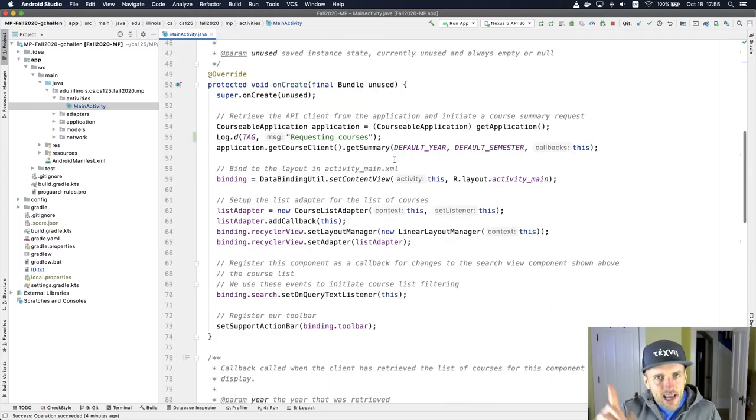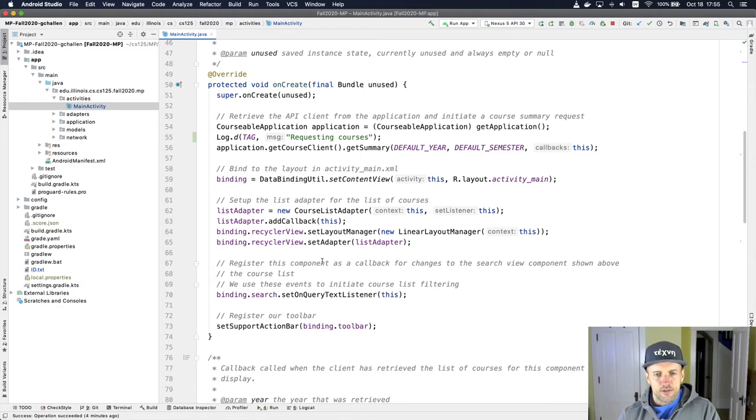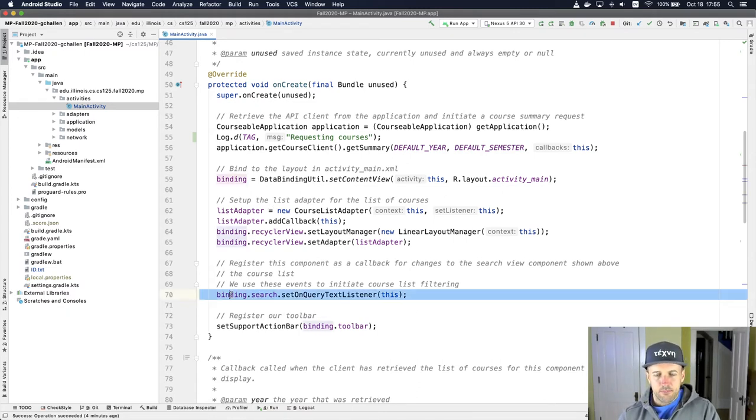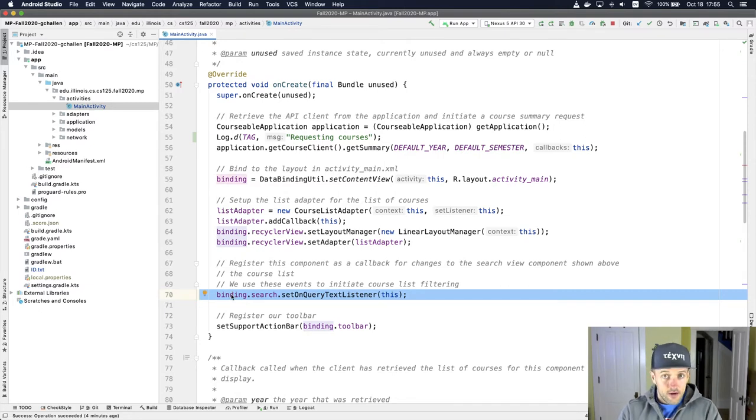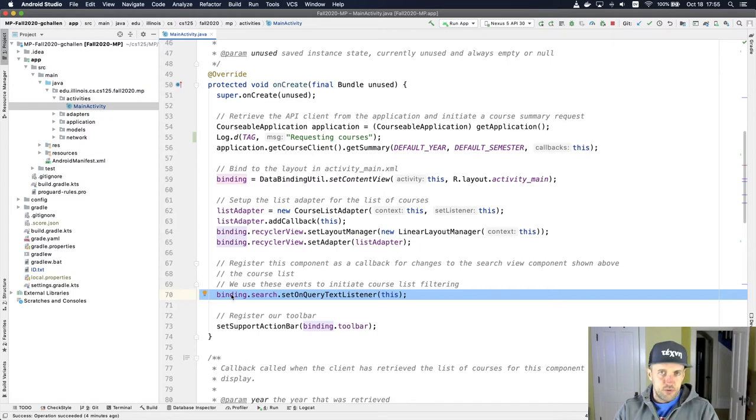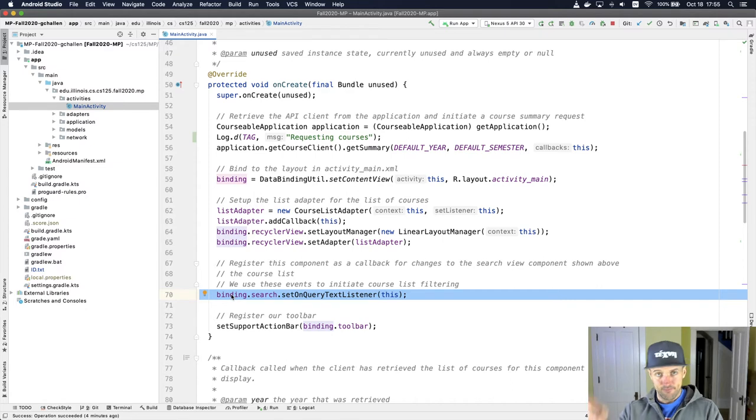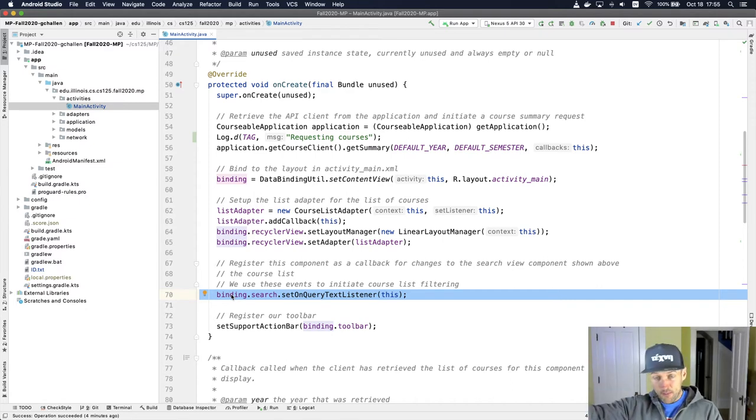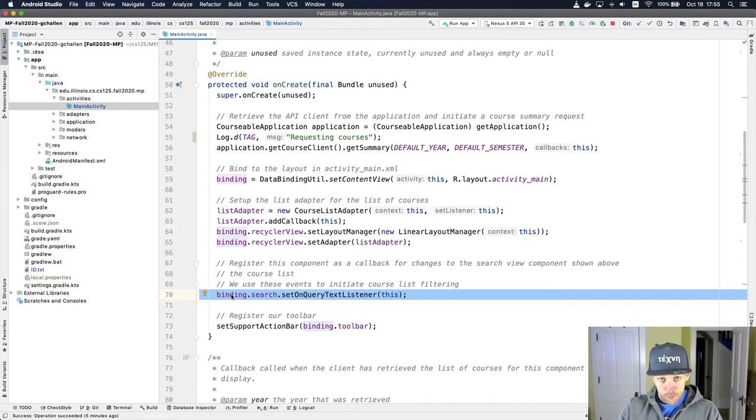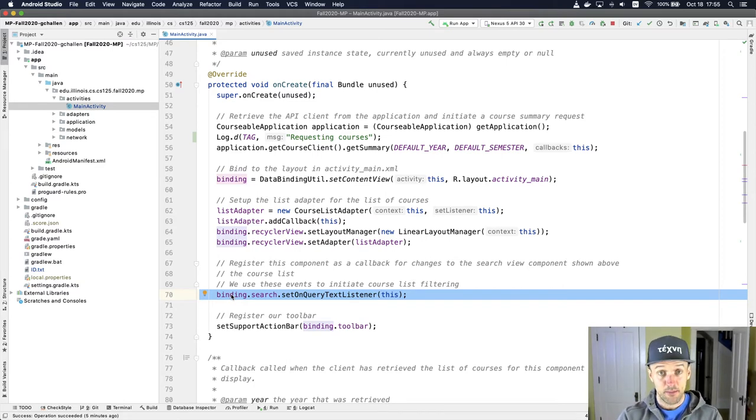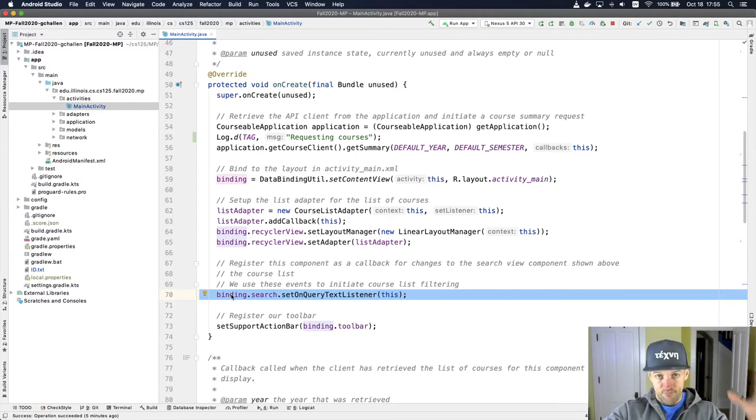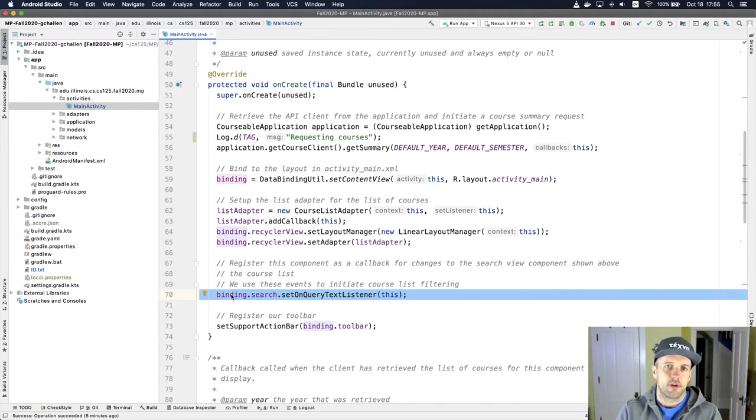Just like I did with the networking callback, I register this component as a callback, or as a listener, sometimes another word, for this particular event. And what this means is that I say, hey, whenever the text in that box changes, whenever someone types something in there, every time it changes, please tell me about it. Call this method that I'm going to implement to let me know this happened because I might want to do something about it. I might want to filter the list or whatever.